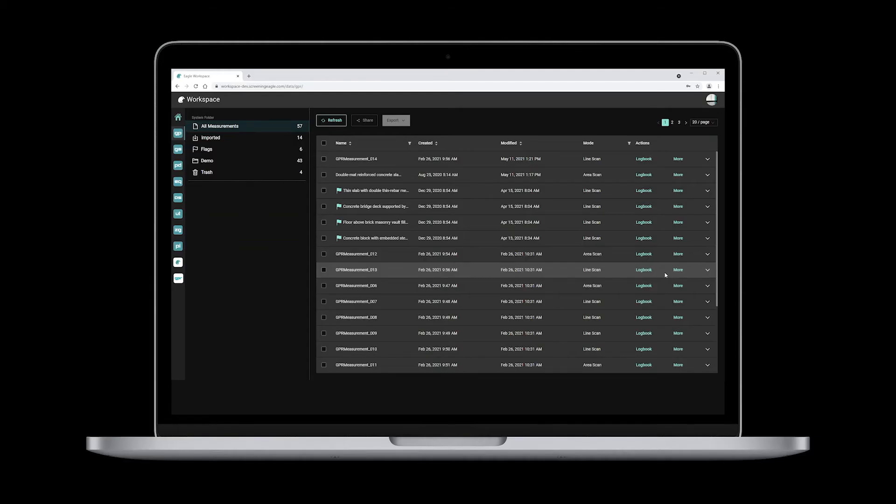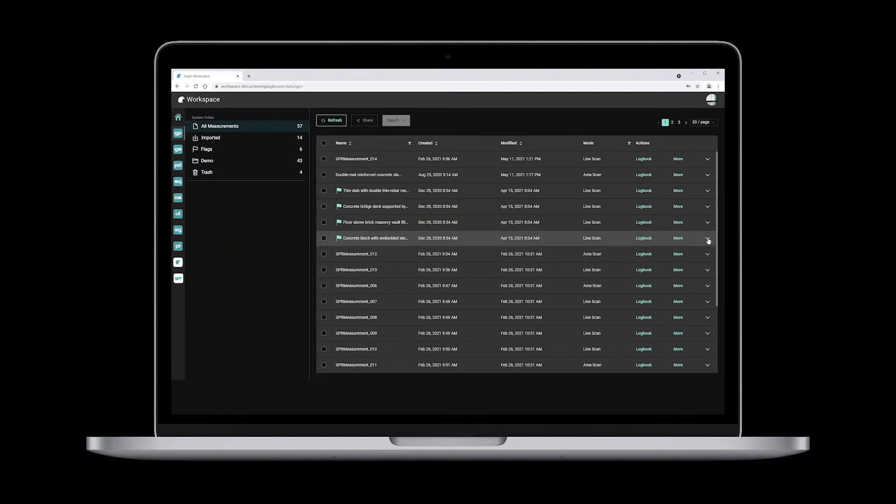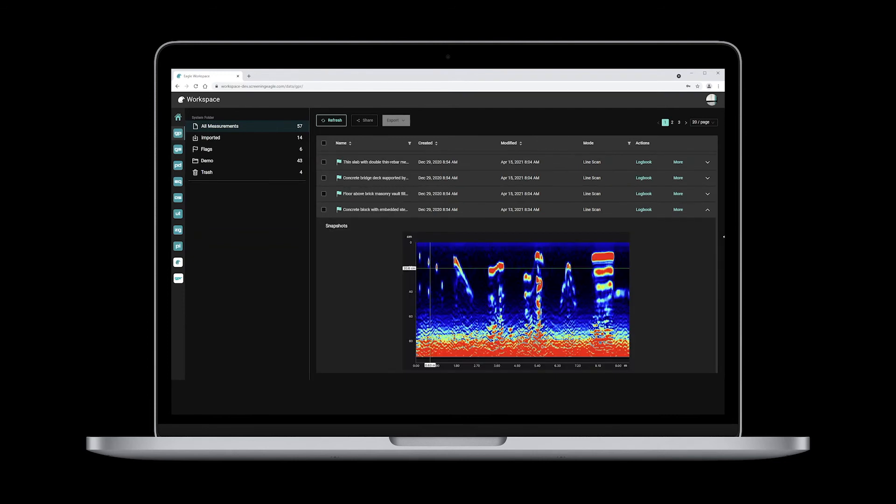Now, let's take the example of GPR. GPR users know very well that the interpretation of GPR data can be easy or it can also be a daunting task. In the later scenario, a more in-depth analysis of data is needed.